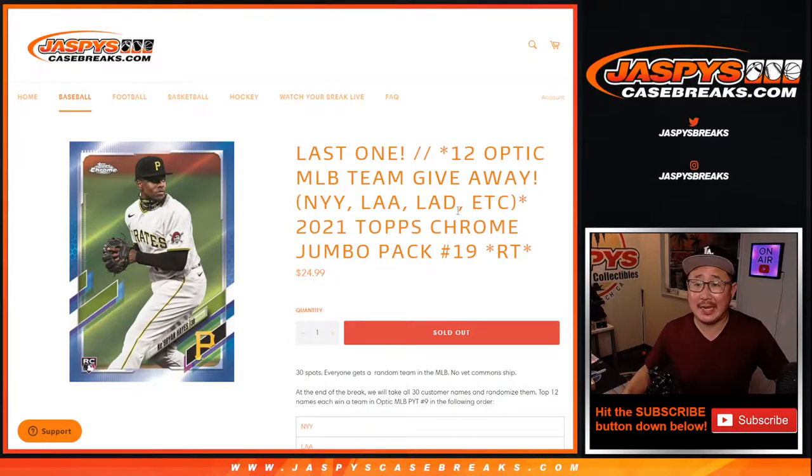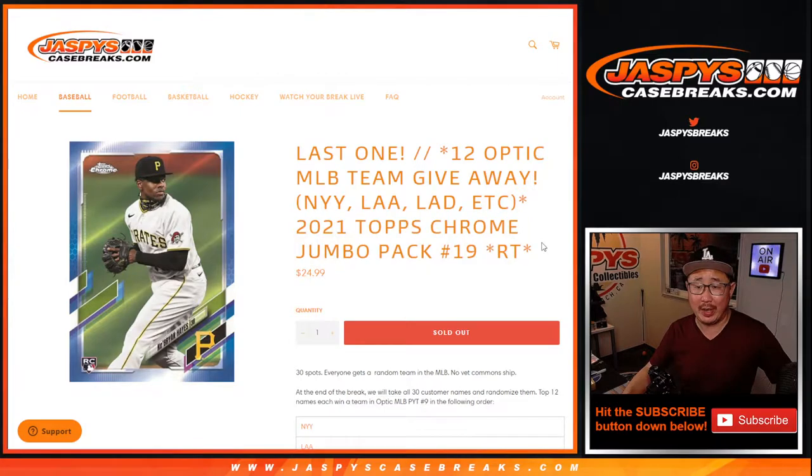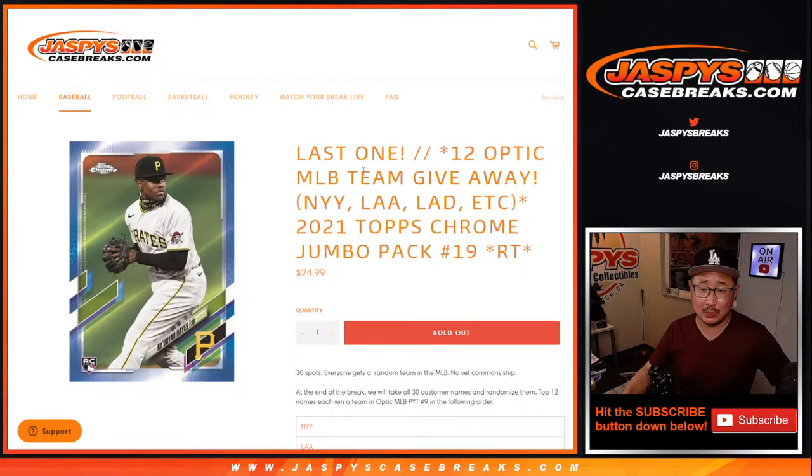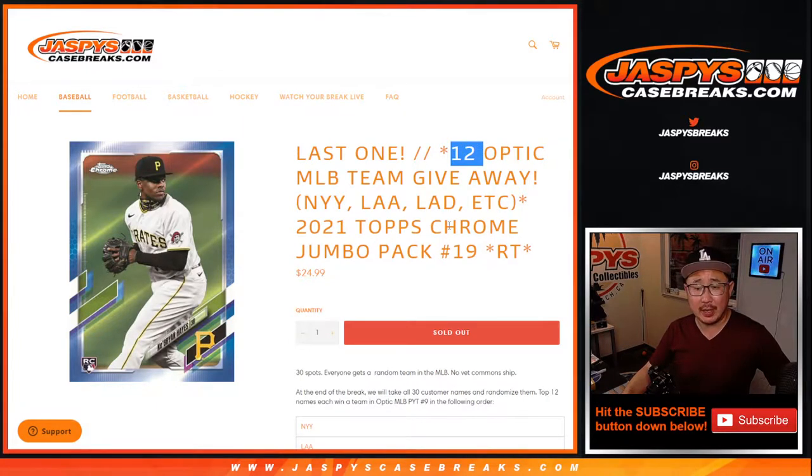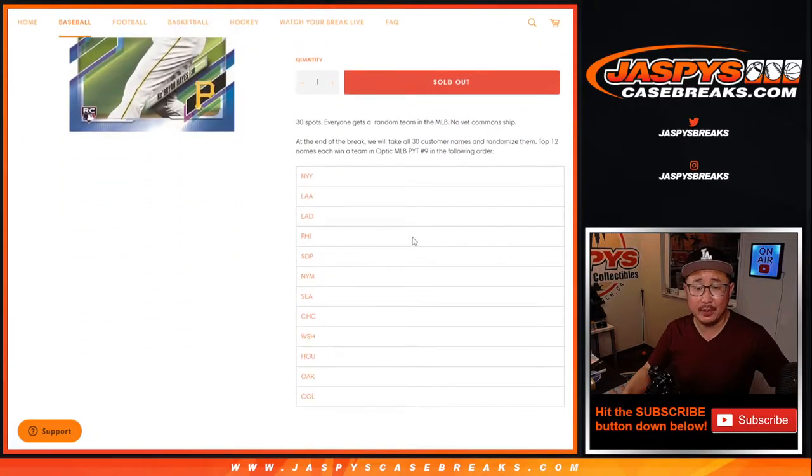Hi everyone, Joe for JaspiesCaseBreaks.com doing a quick little Topps Chrome Jumbo Pack number 19 with 12 Donruss Optic Baseball spots being given away. 12 out of the 30 spots, so almost half this break is going to get a team.